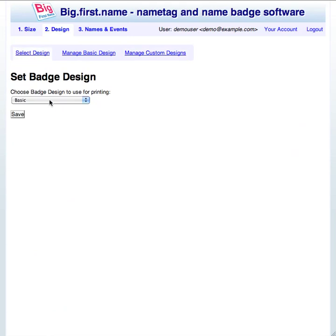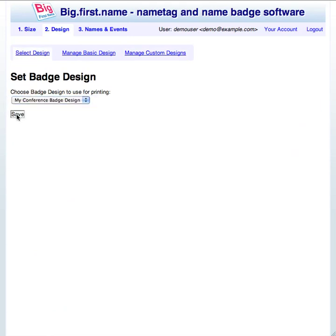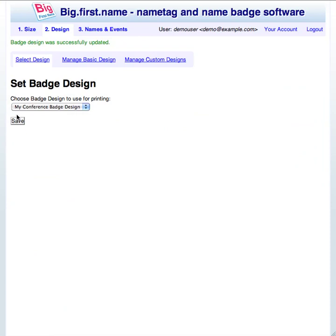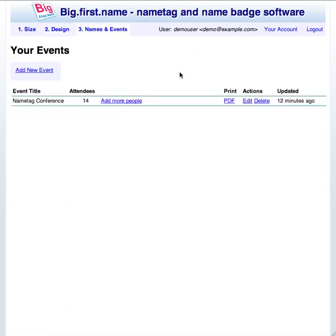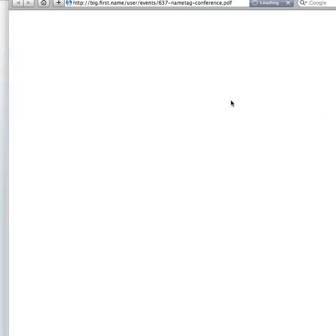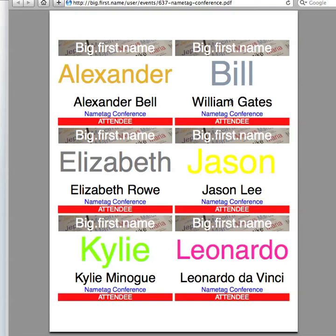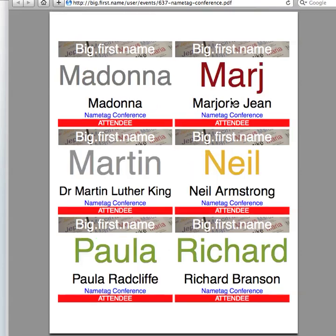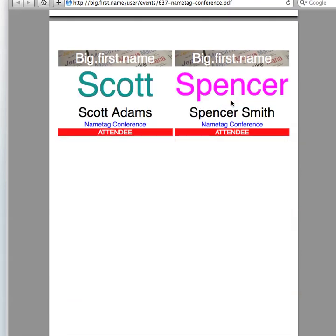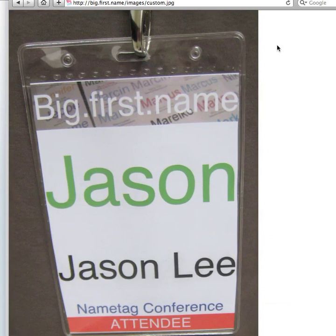I can now print the event name tags using the new custom design. First I must select the new custom design by clicking the select design tab and then selecting the design name and clicking save. Now when I print the event we can see the new custom layout being used. The tags can now be printed for the event. Here's a photo of the printed custom layout that was prepared earlier.